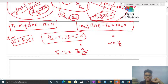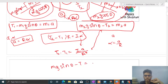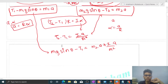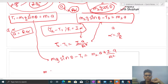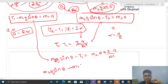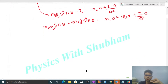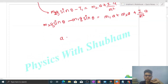Now add the torque equation to the equation for m2. T2 cancels out, giving: m2·g·sinθ minus T1 equals m2·a plus (I/r²)·a. Now add the equation for m1 to this result — T1 also cancels — giving: m2·g·sinθ minus m1·g·sinθ equals m1·a plus m2·a plus (I/r²)·a.